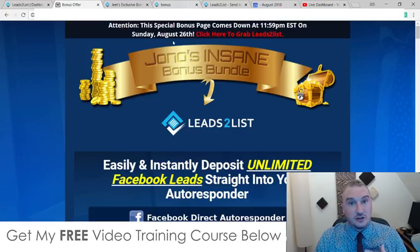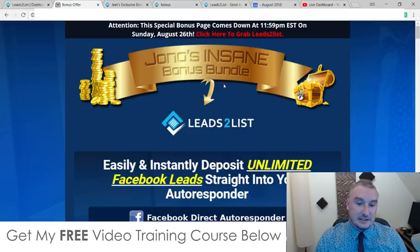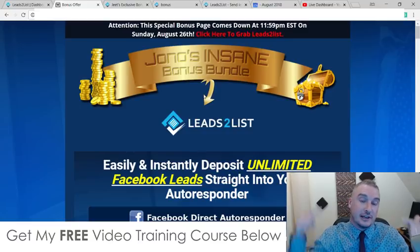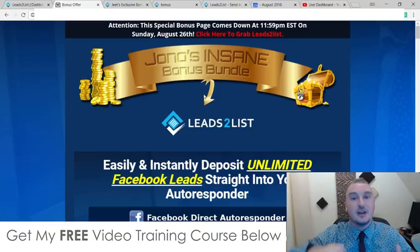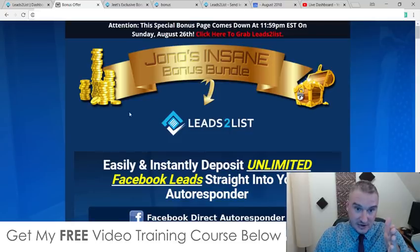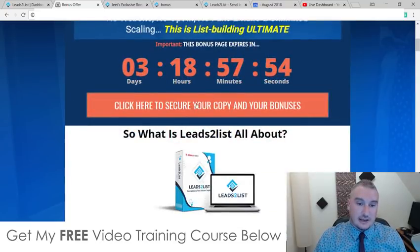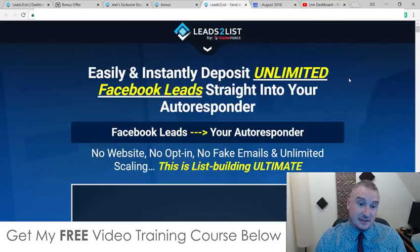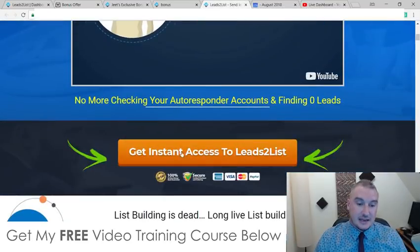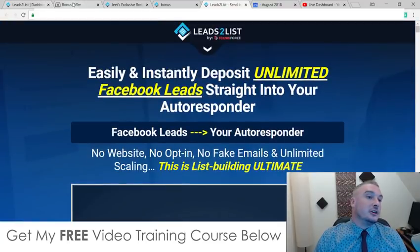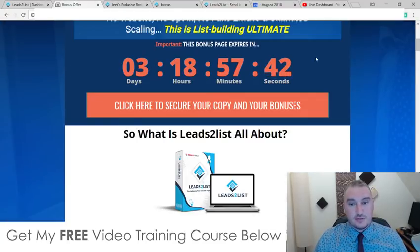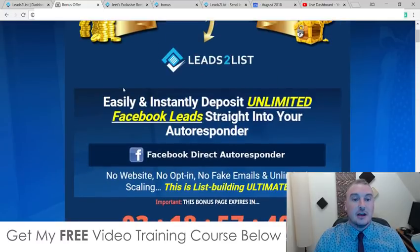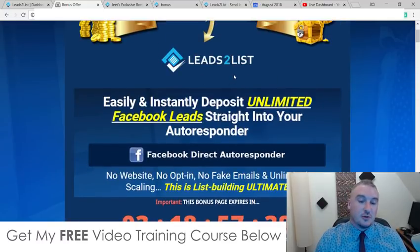This is my bonus page where I host all of my bonuses for Leads to List. If you want to buy Leads to List at any time during this review, all you need to do is click on the link down below in the description, come through to this page, scroll down and click on any of these pale red buttons that will take you through to the sales page where you'll be able to buy Leads to List. You'll need to do that before this countdown timer on my bonus page runs out, because when it does my bonus page will expire and so will all of my custom bonuses.